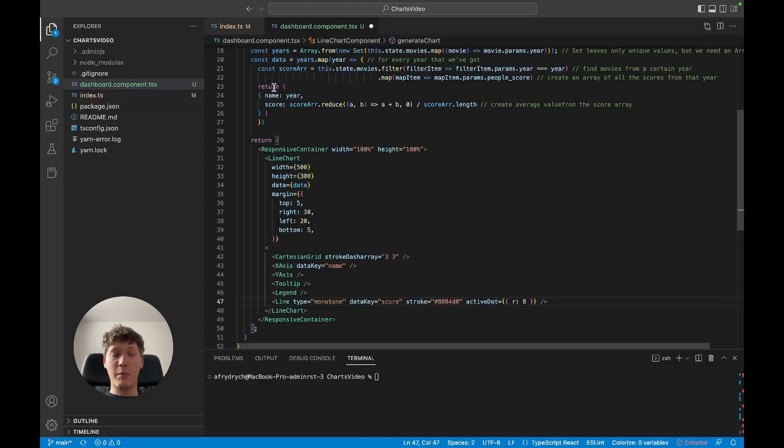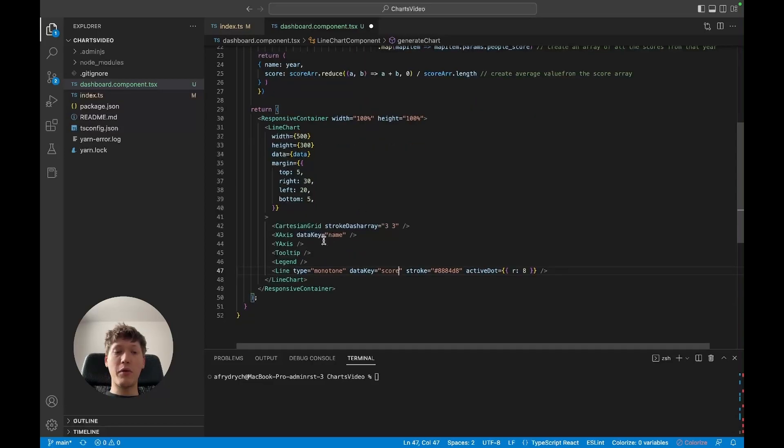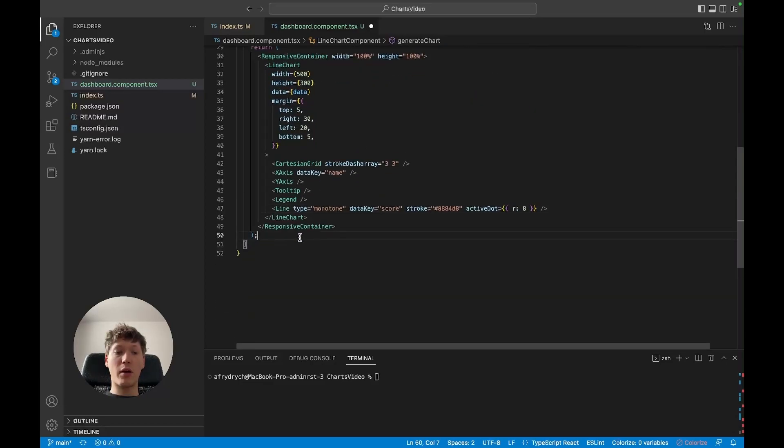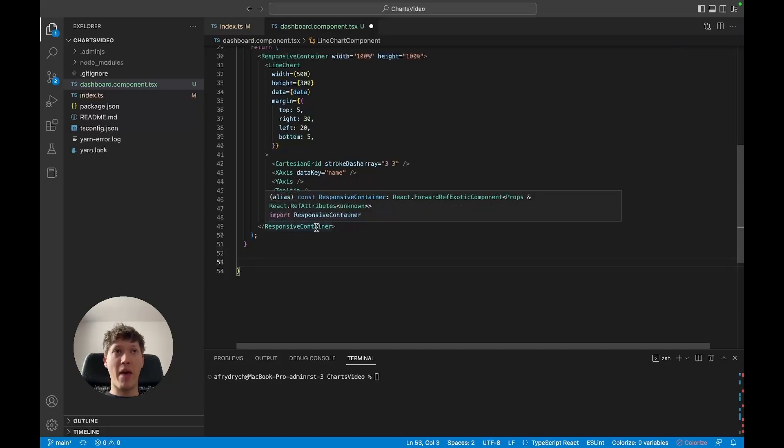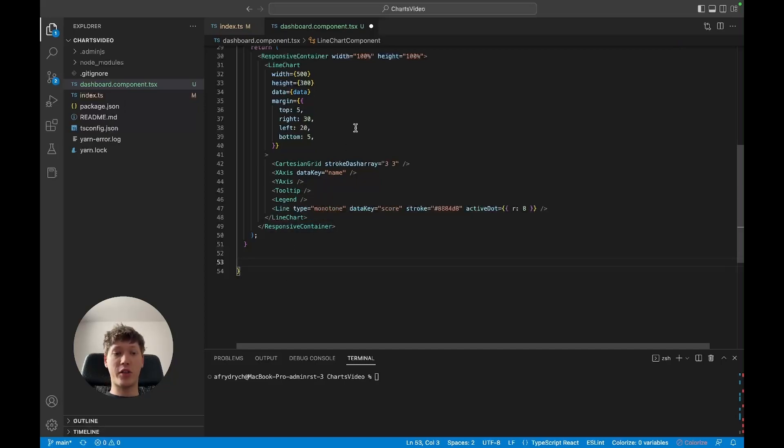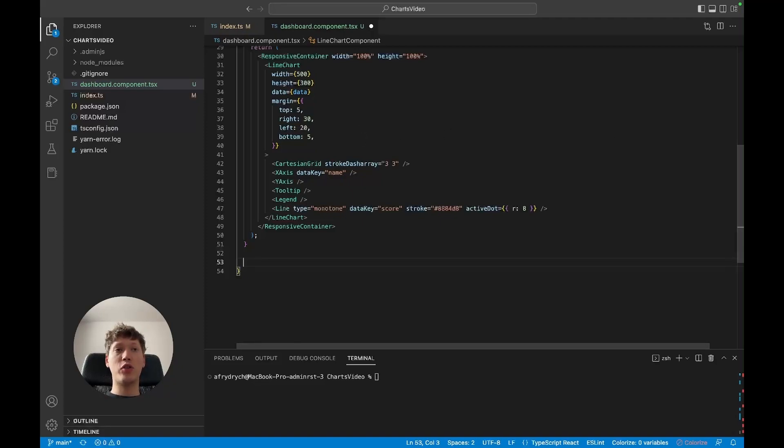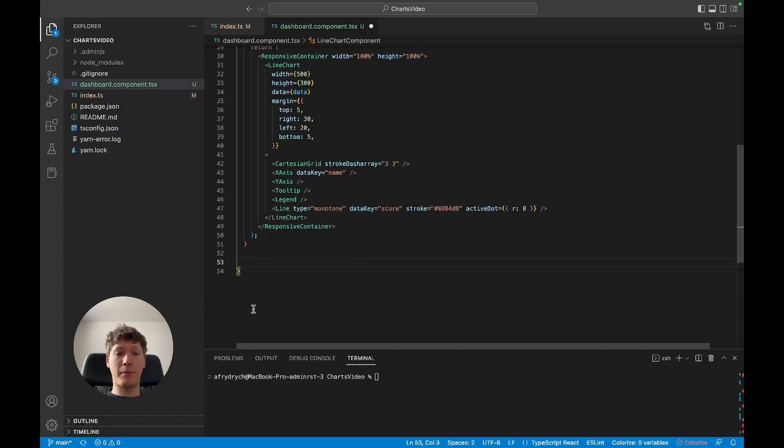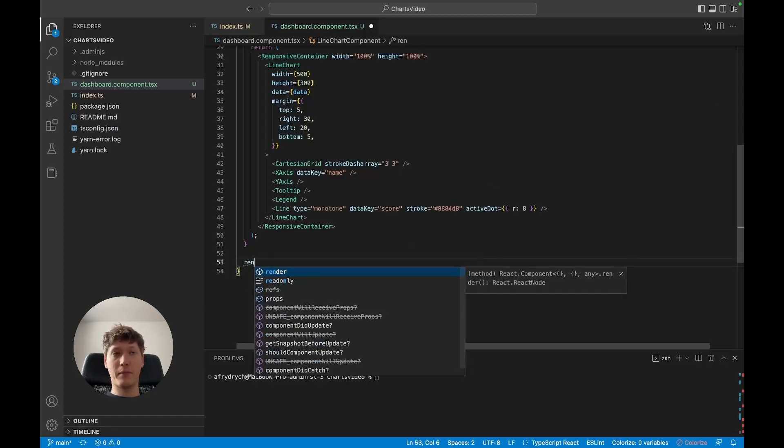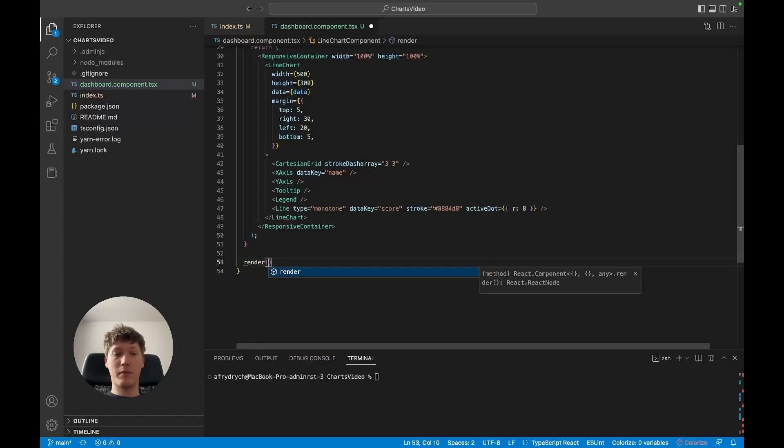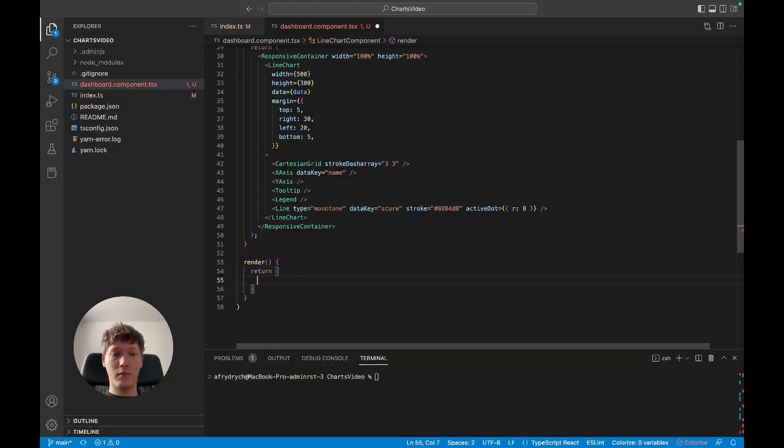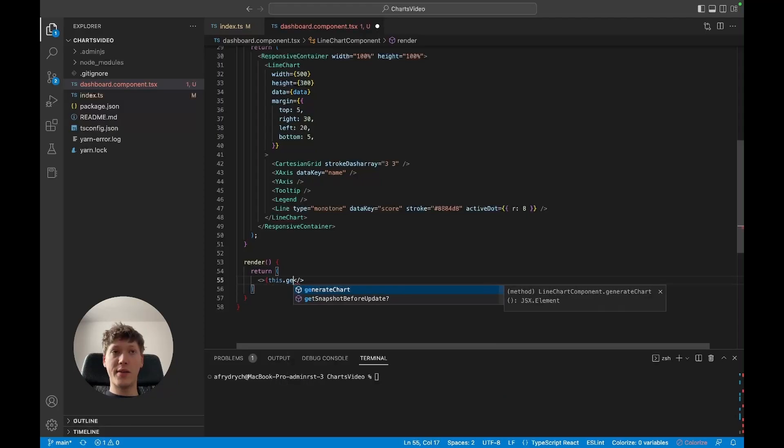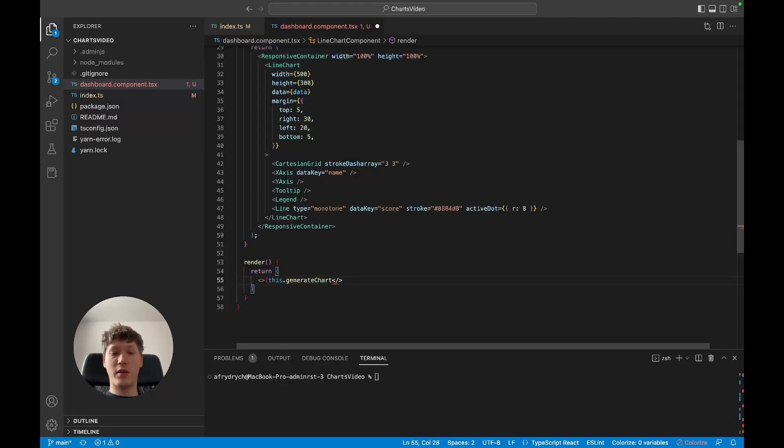Now that we've got our component working, our generate chart method that actually generates the components, we need the charts. We'll have to create a method called render and it's gonna call the generate chart method. That's about it for the react component.